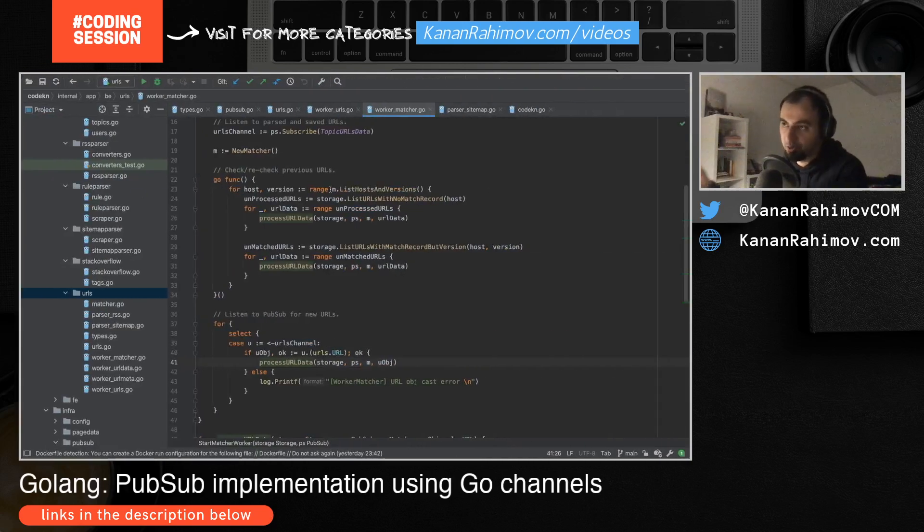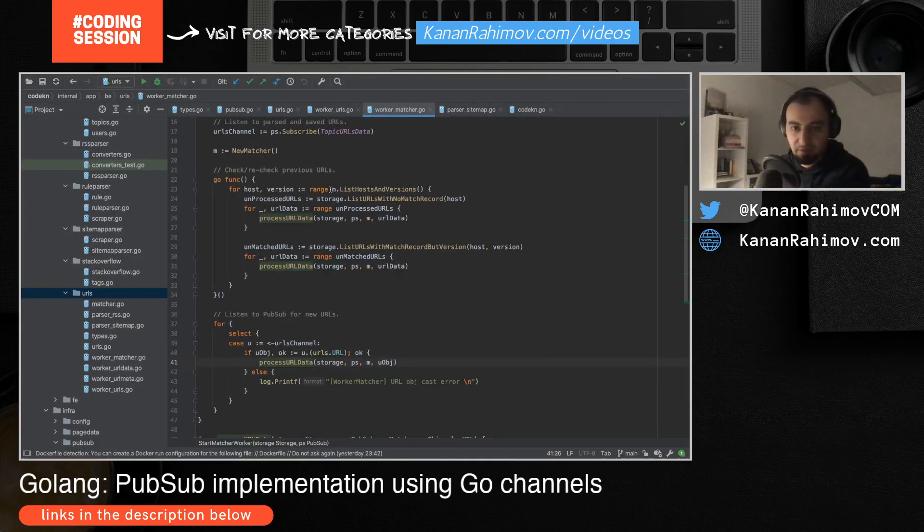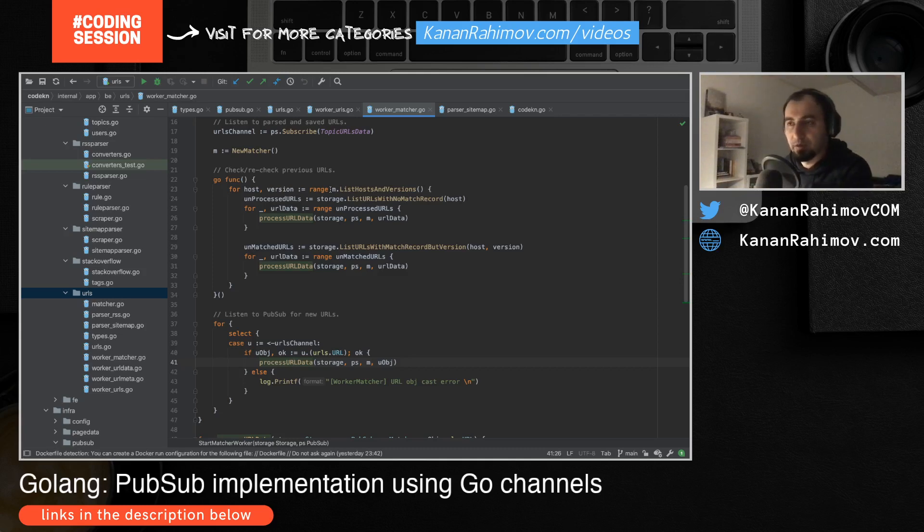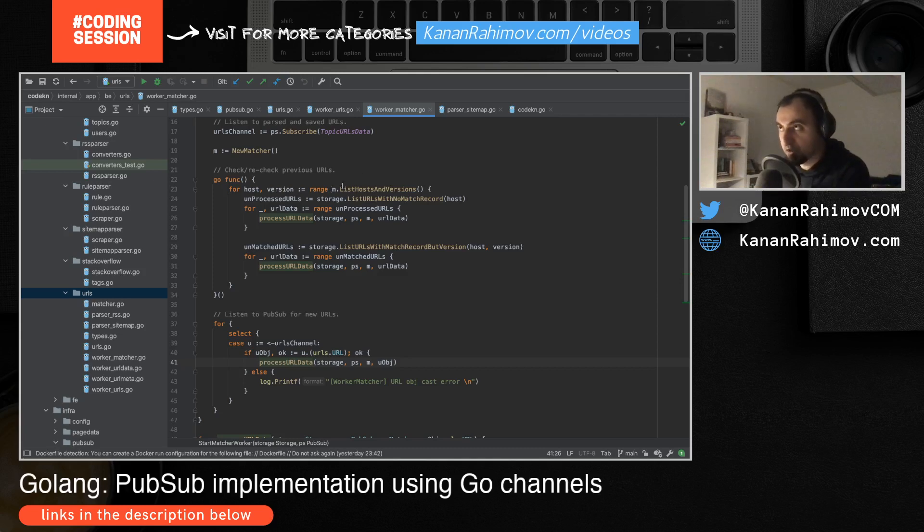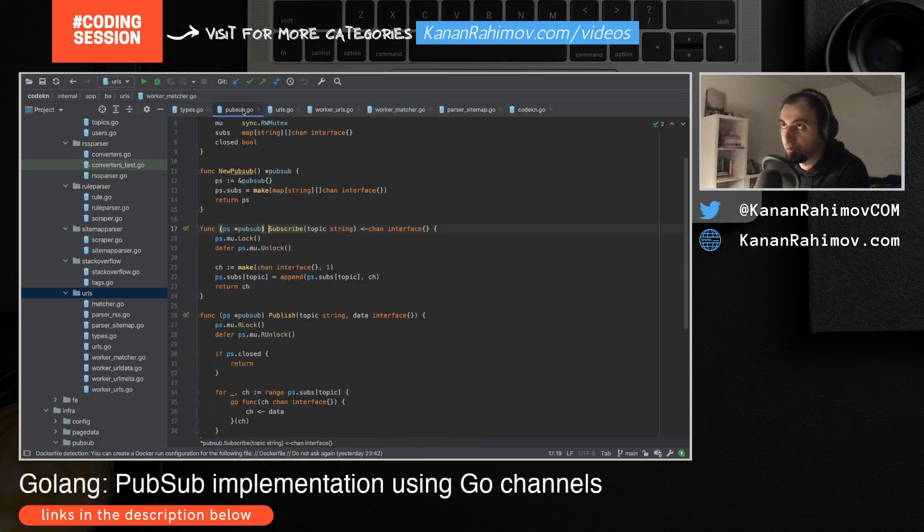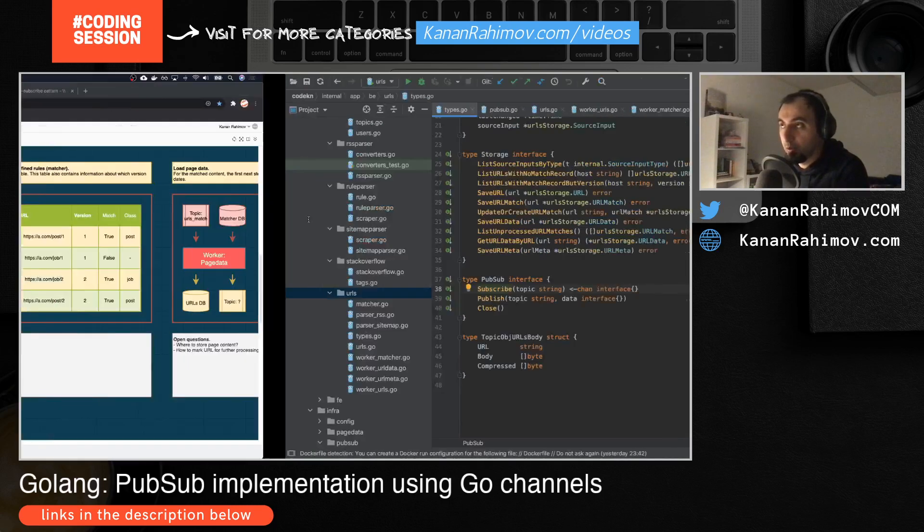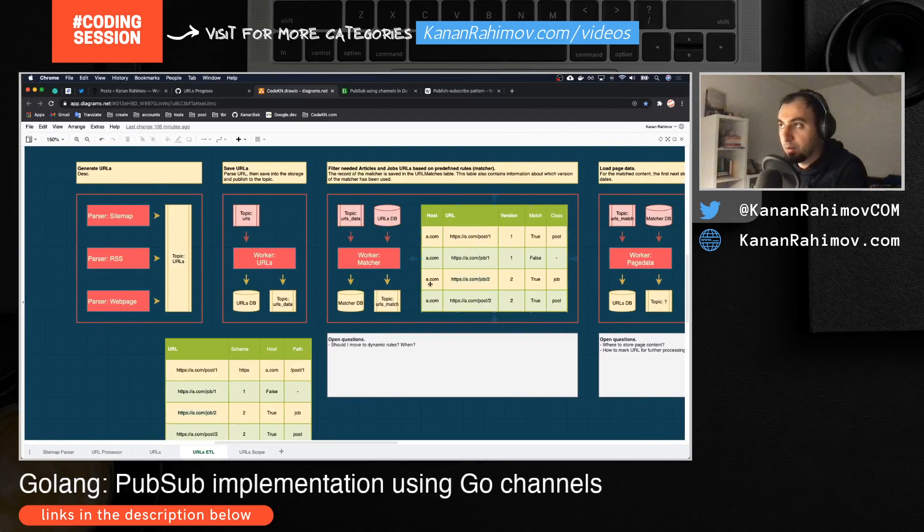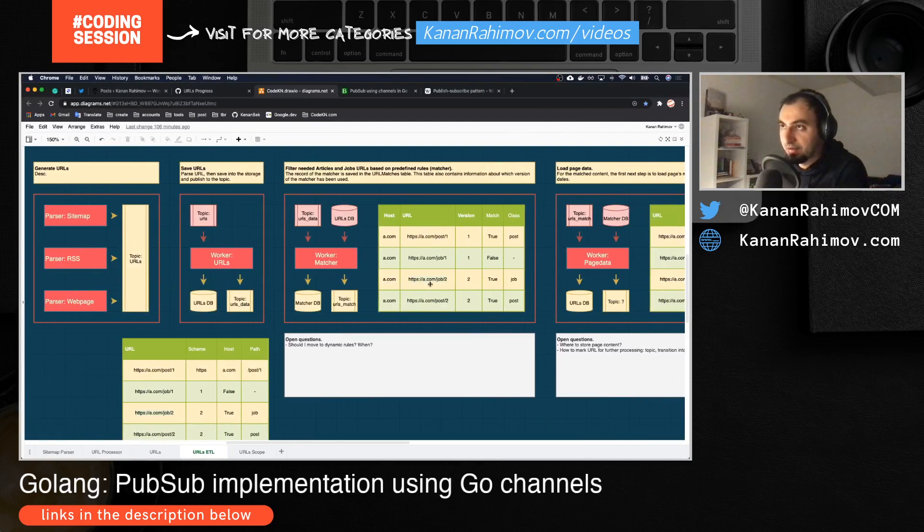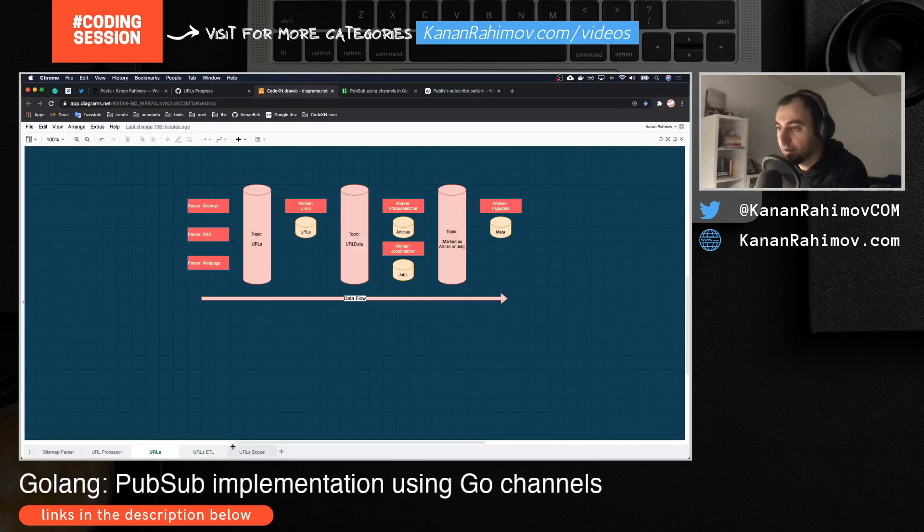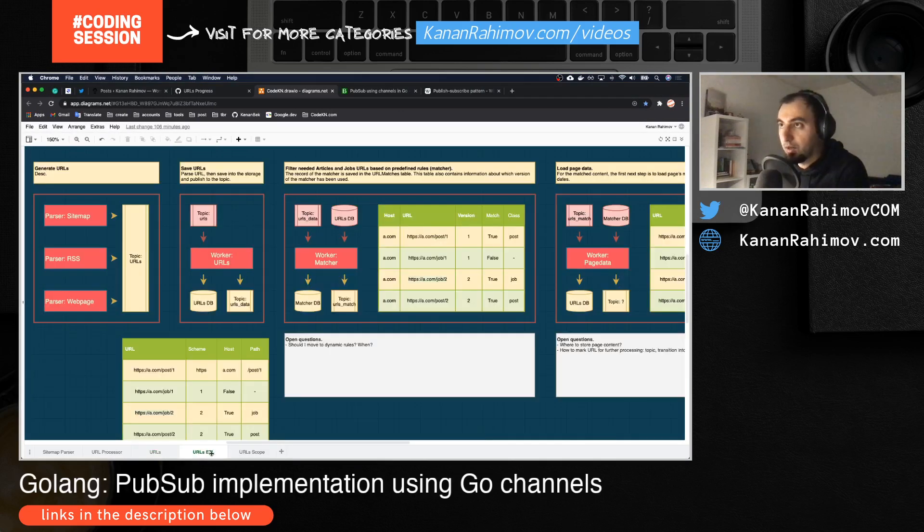This is a very simple way how you can use the PubSub pattern in Golang. I believe there is some implementation on GitHub which you can use, but if you want to do it yourself you can use this approach. I will put those links in the description.